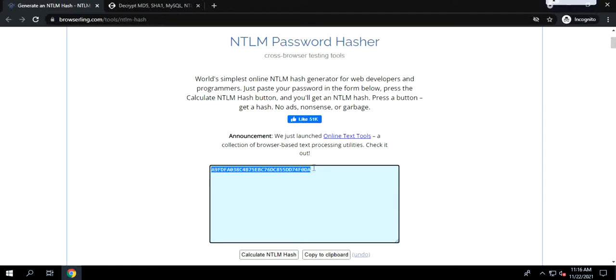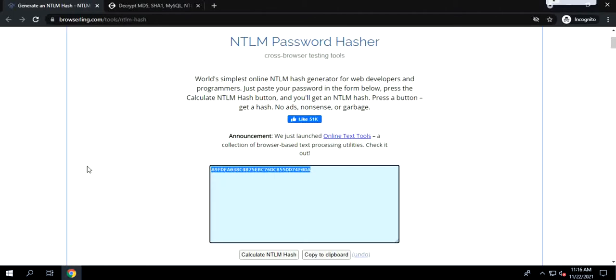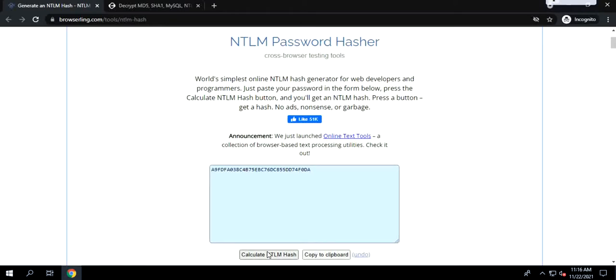And the same output will always produce. For example, if I remove this, just remember F0DA. So, what happens is, if I do password123 again, it will produce the same hash function. The input will always produce the same output hash.